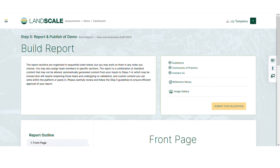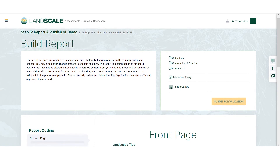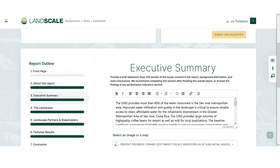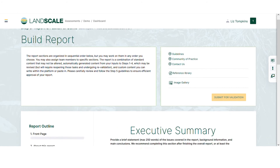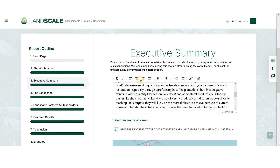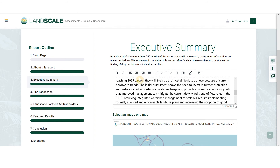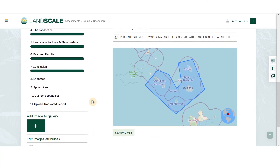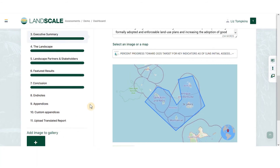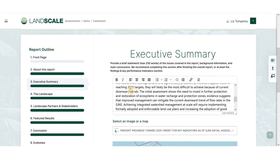Once you've completed steps one through four and they've been validated, you can build your landscape report. Much of the information you added in the previous steps will be automatically loaded into your report. You can then add additional content, like images and data visualizations, and edit prefilled text.